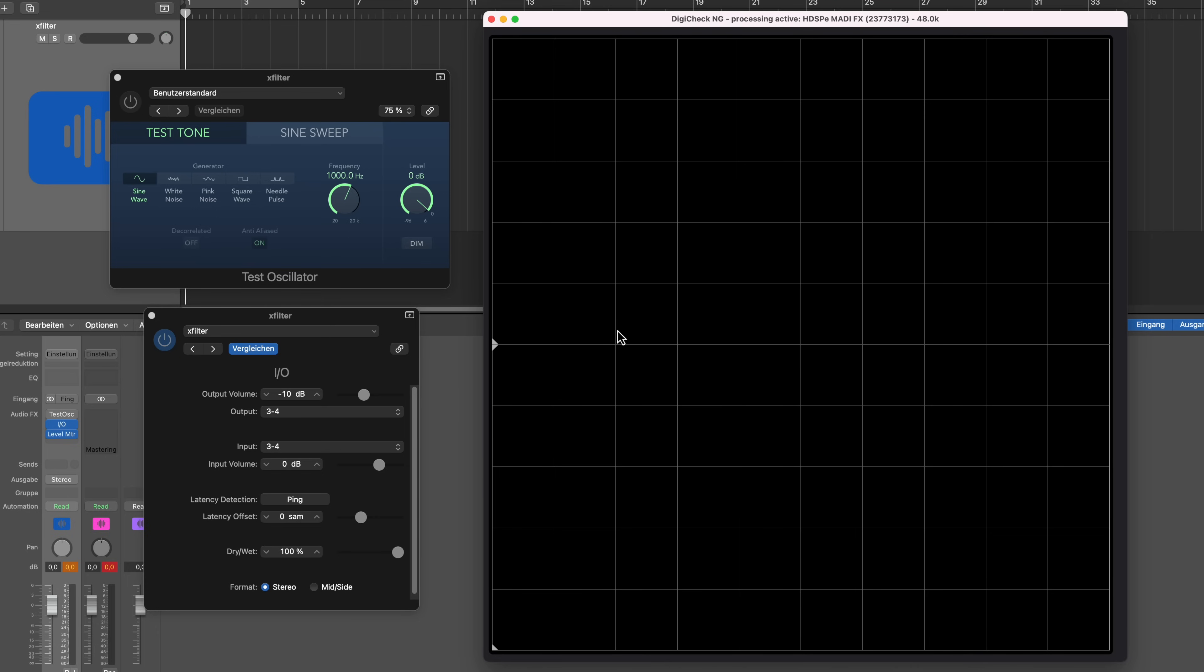Now that we've got the basics out of the way, I want to show you how I approach my analog chain calibration. I have the test tone oscillator as I mentioned before, and I have the I/O tool. Next to that I have DigiCheck NG.